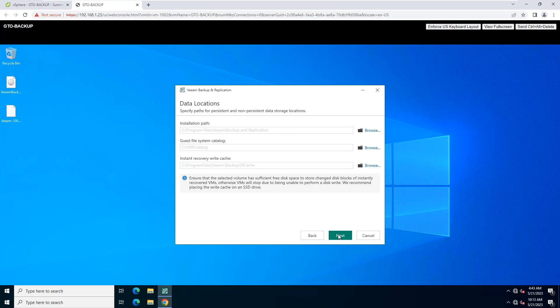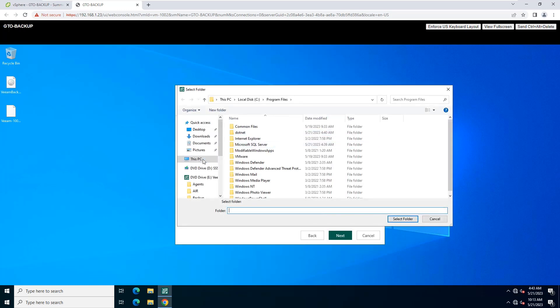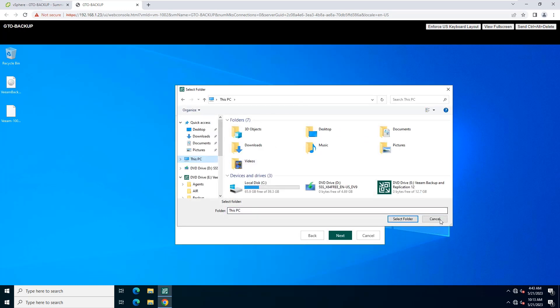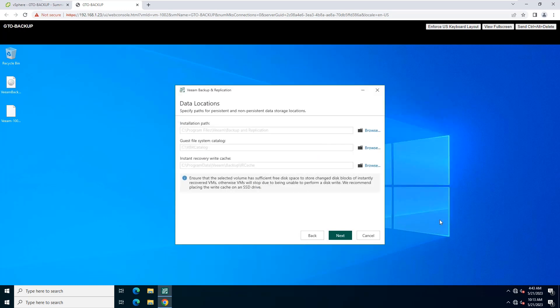You can specify the installation folder and where the write cache and indexing data must be stored. To change the default installation folder, click Browse option.